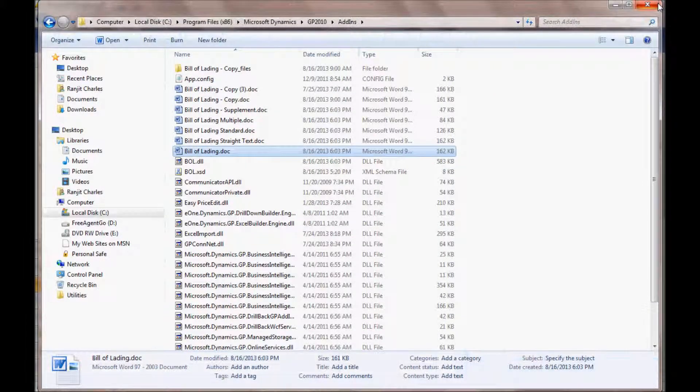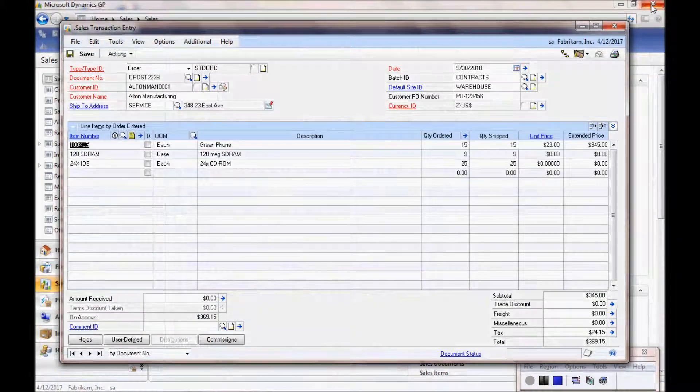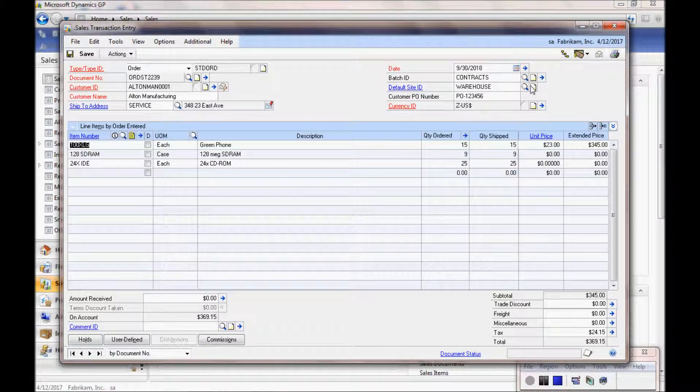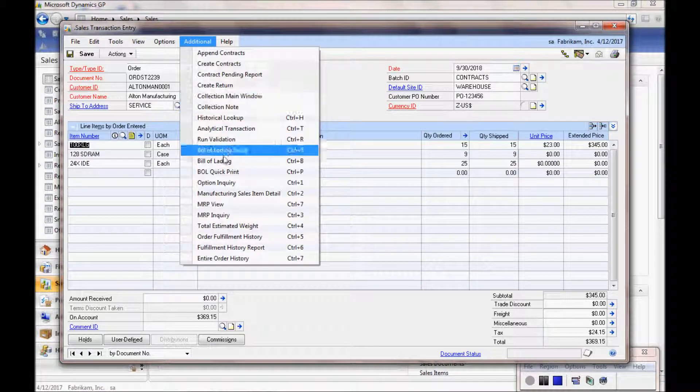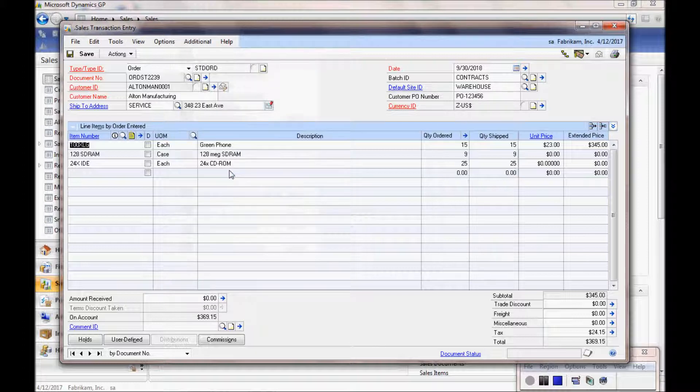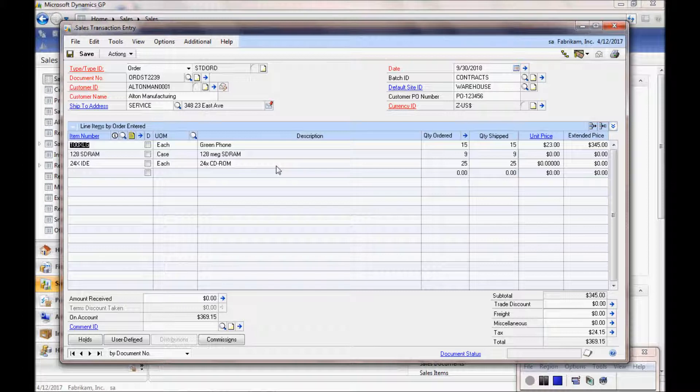I hope this has given you a quick but good sense of our Bill of Lading add-in. For additional information, please visit our website or get in touch with us. Thank you for taking the time to go through this short tour with me.